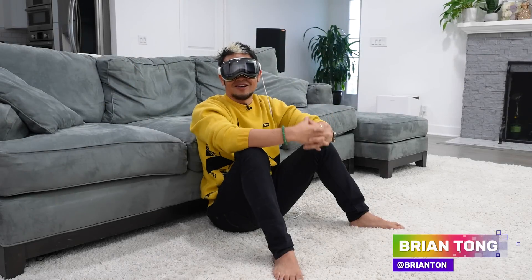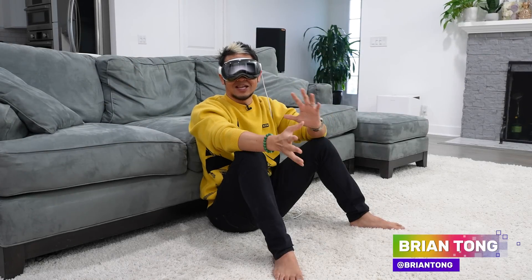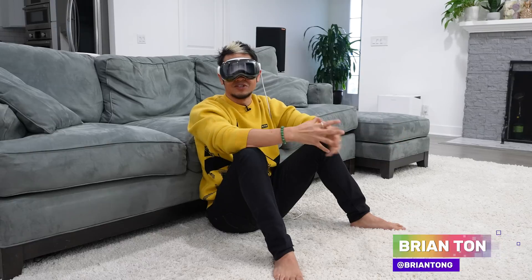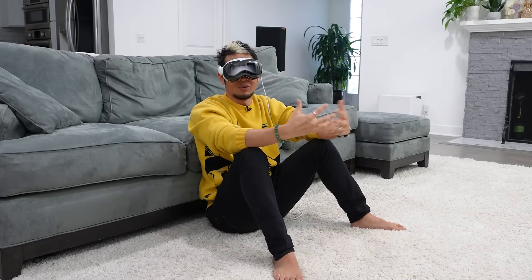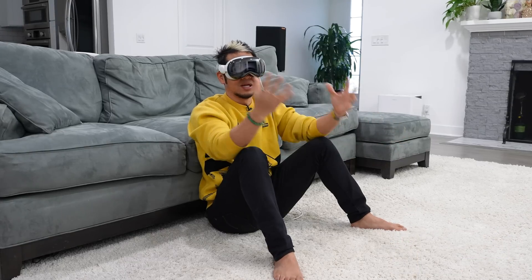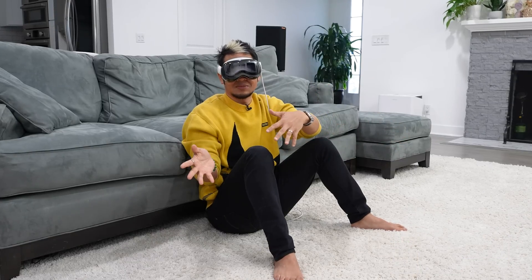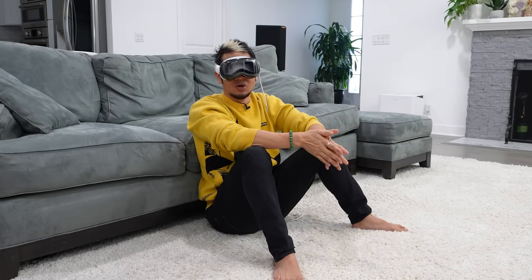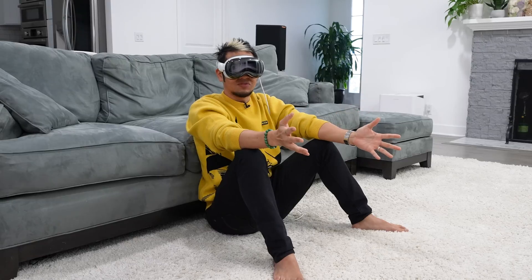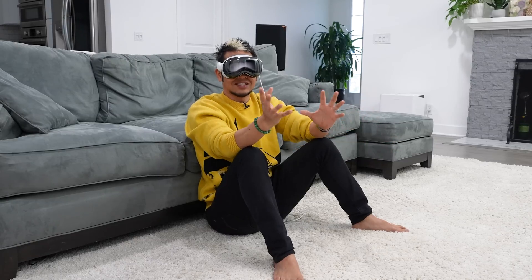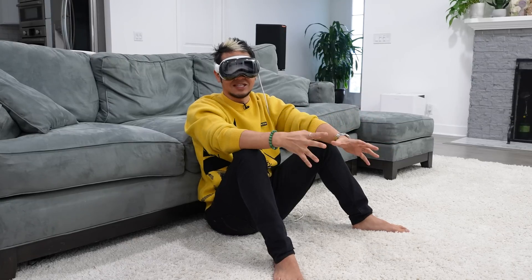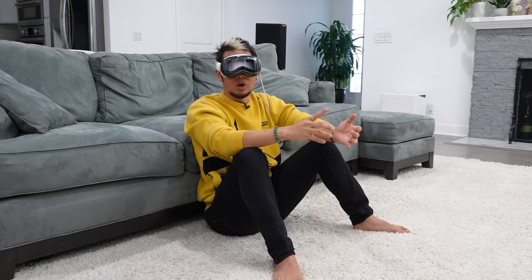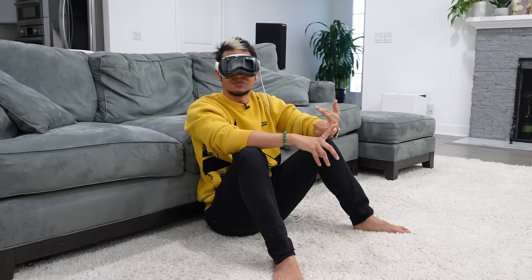What's up, everybody? Brian Tong here, and I want to say thanks so much for watching all the Apple Vision Pro content. I've been working my butt off, but a lot of you have asked me to go even deeper.